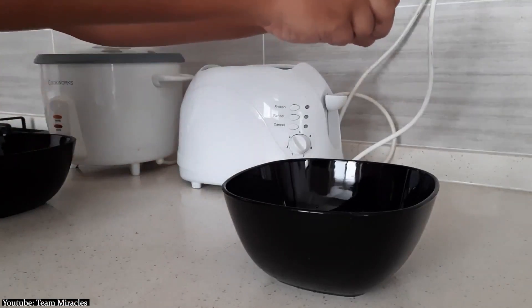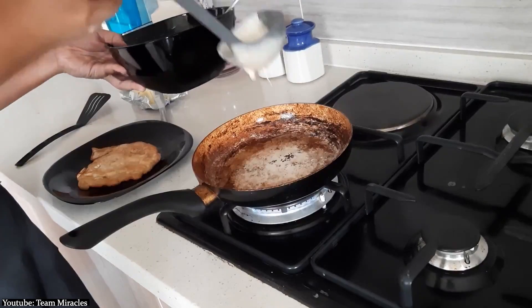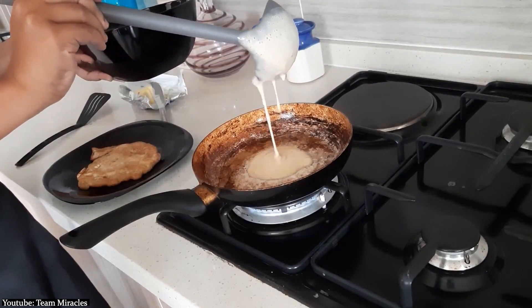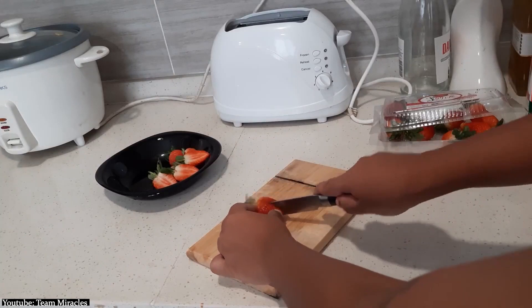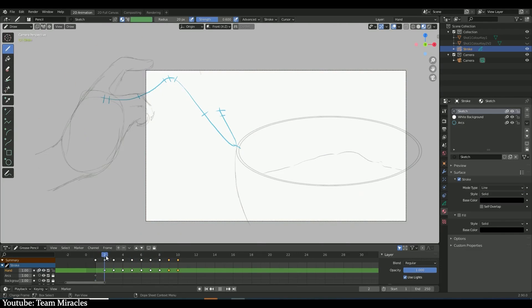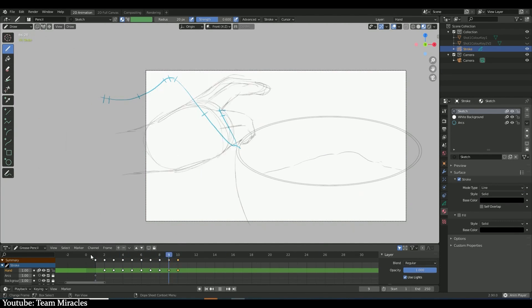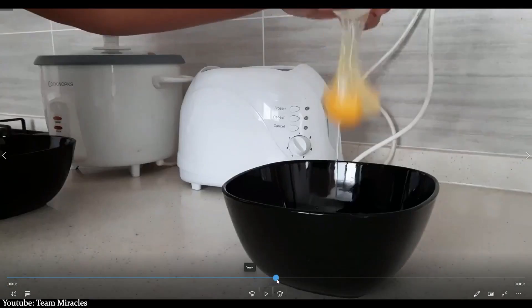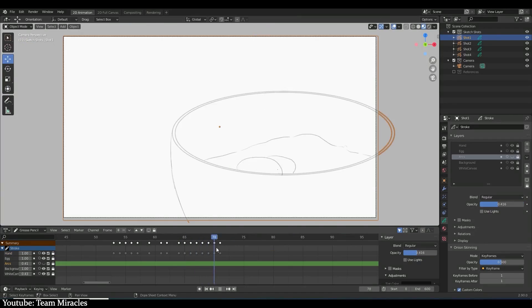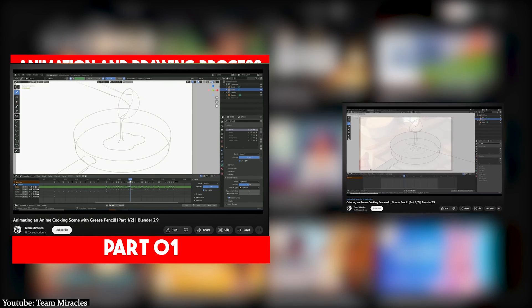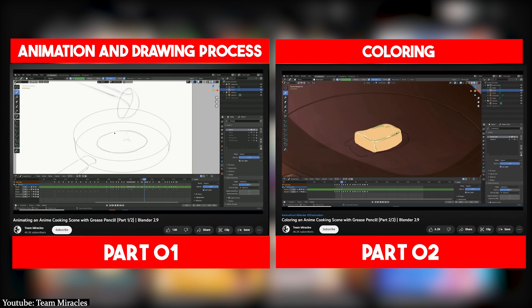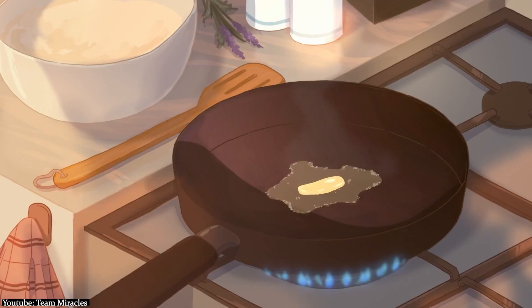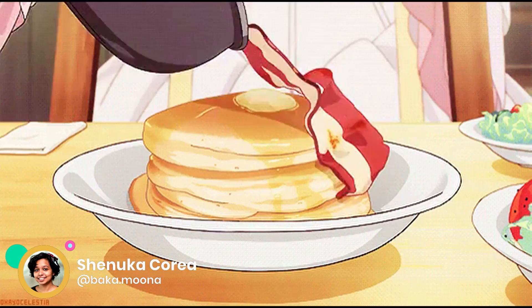From doing research and understanding how animators approach animating food and cooking, all the way to filming the reference and of course, diving into the animation process itself using grease pencil in Blender. The first part tackles the animation and drawing process and the second part is all about coloring. Both parts are organized and sectioned for easier navigation.